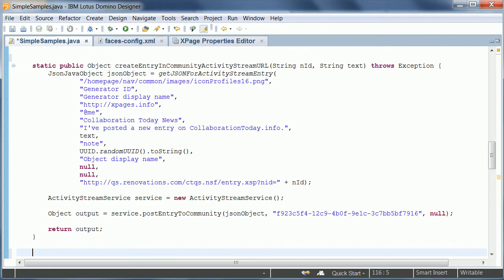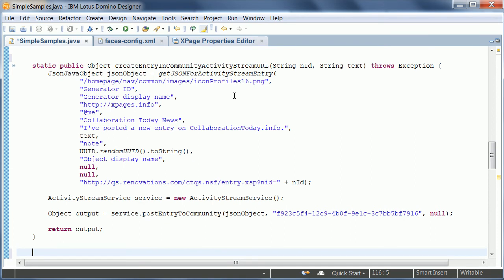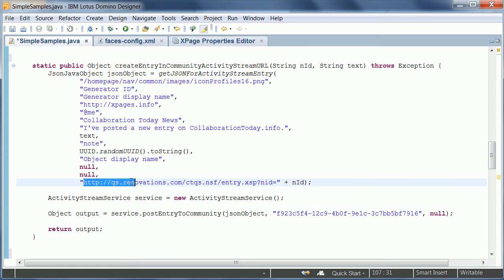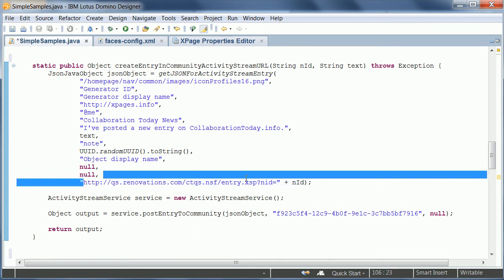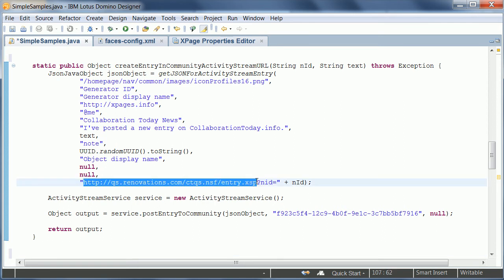So let me now show how easy it is to create an entry in the community activity stream. This is my Xpages Java code, and I have a convenience functionality here to generate some JSON. This JSON contains things like a link to the picture that I want to show in the activity stream. It contains titles and summary information. And the most important part here is the link to the Xpage that will be displayed in the embedded experience.